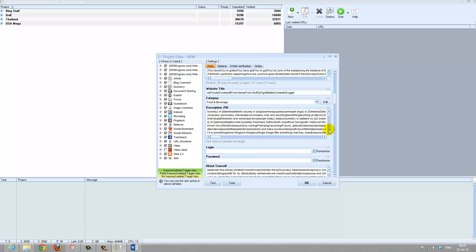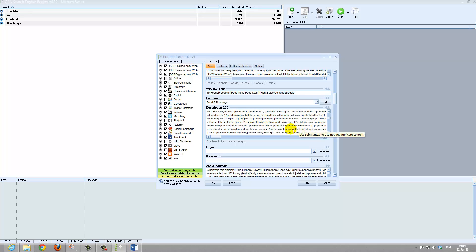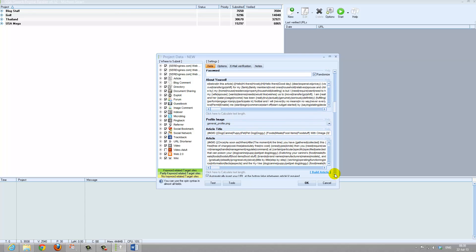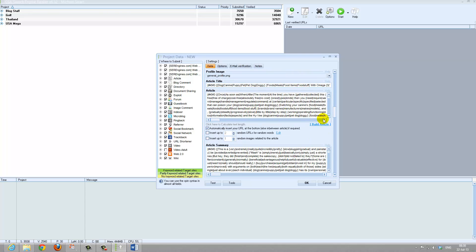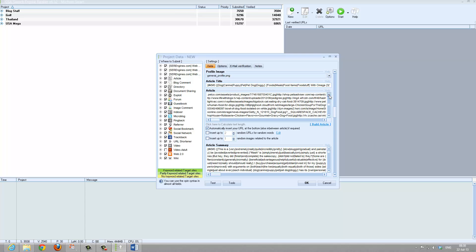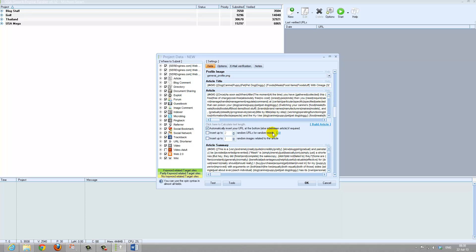Descriptions — as you can see there are, I would say, thousands of description variations here, and all of them are in spintax format. Article details — the full article is imported correctly in paragraphs, randomly inserting videos and images. Added random YouTube videos, related YouTube videos. So every submission will look different.